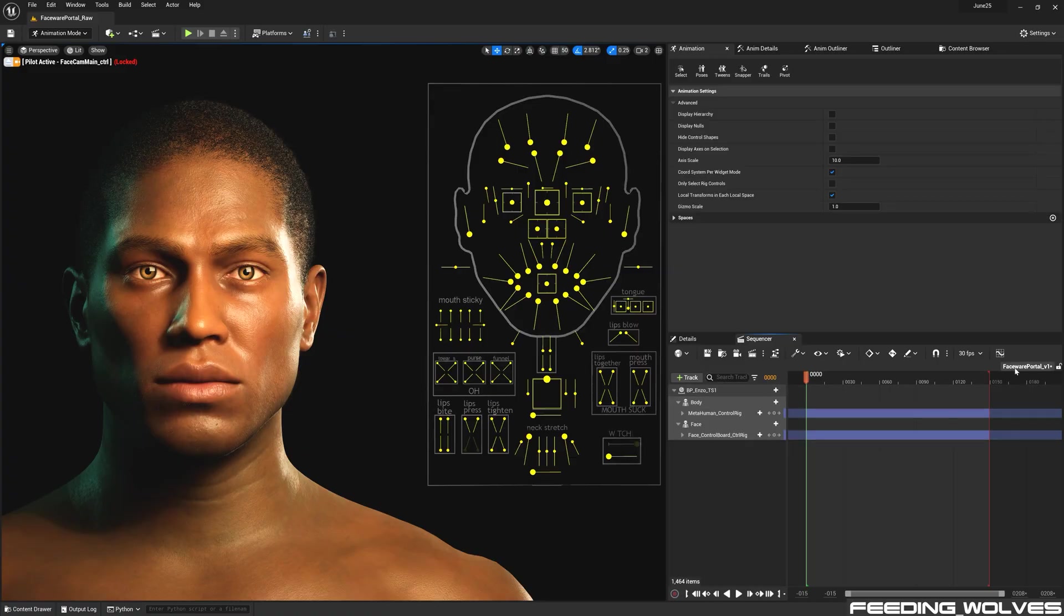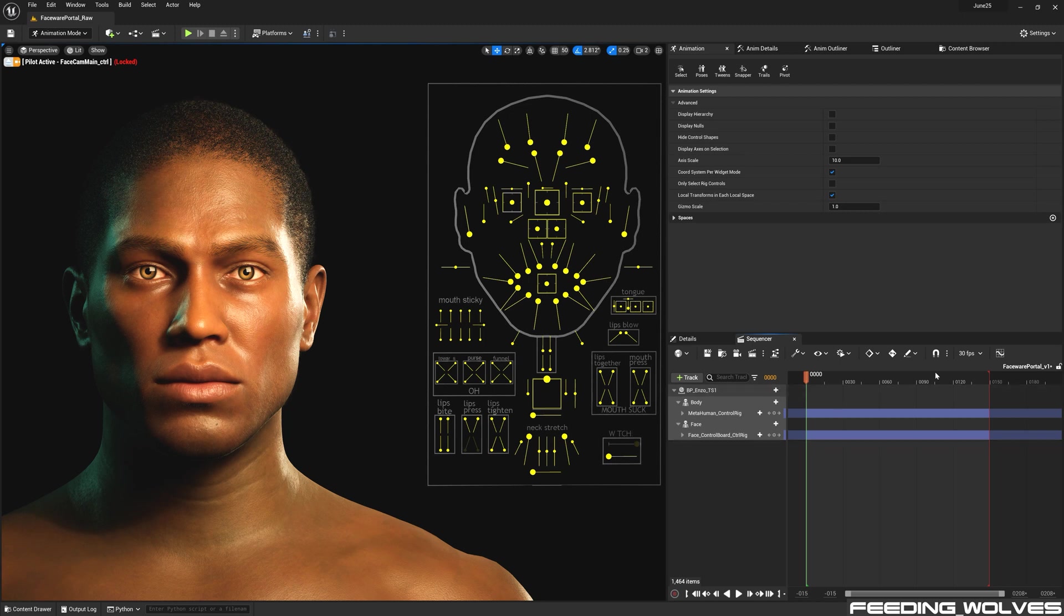To get the data into Unreal, I've created a level sequence and added Enzo in here. And I've left everything at default, including the frame rate. I've changed this to Python.